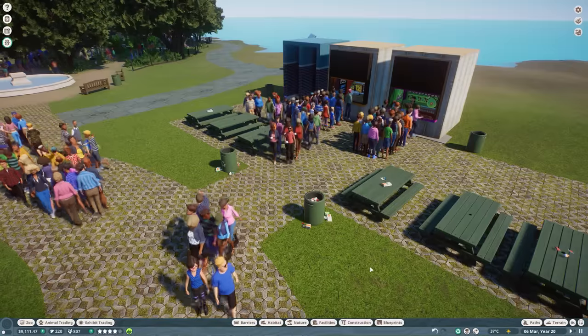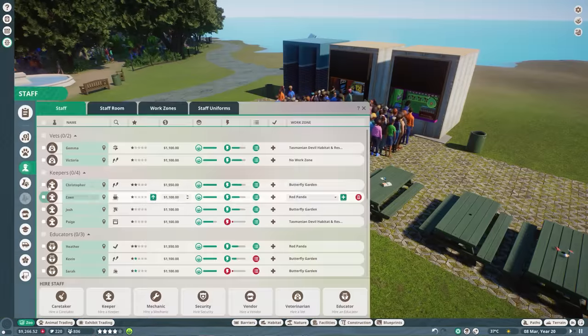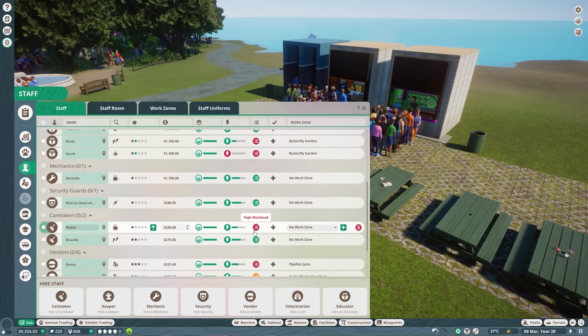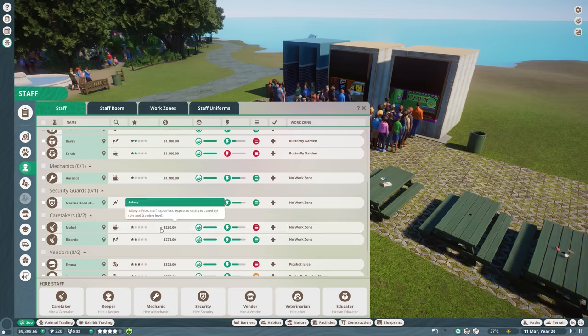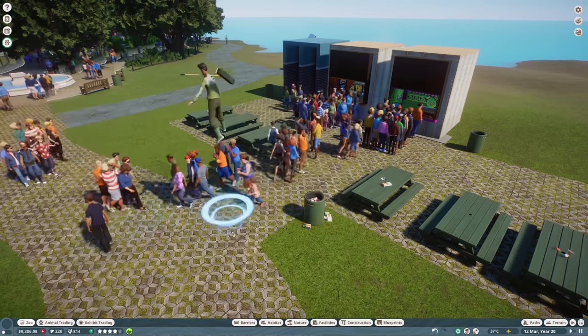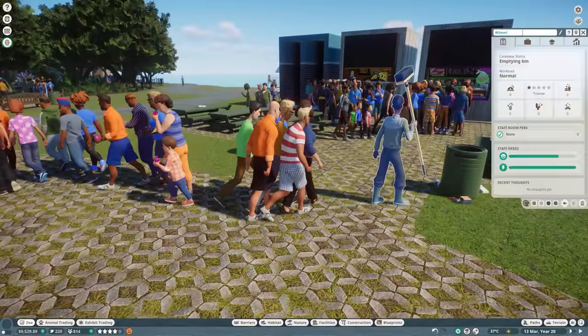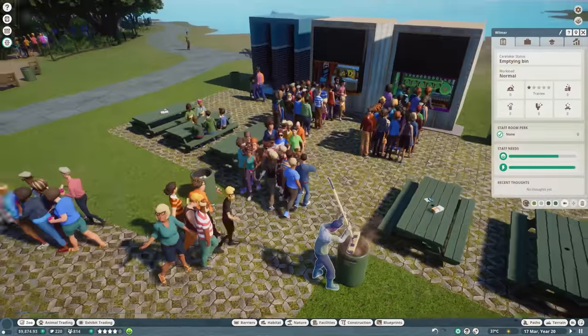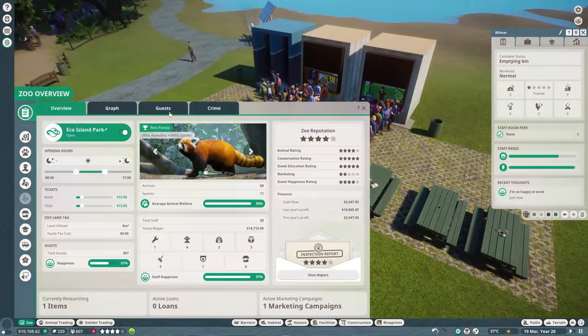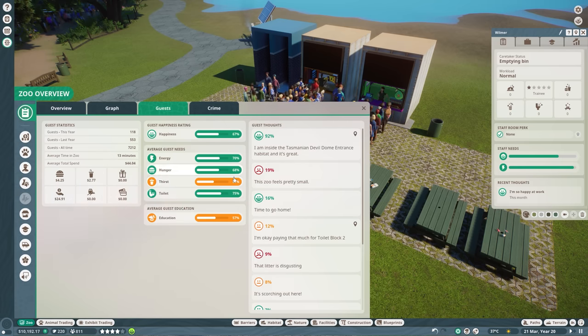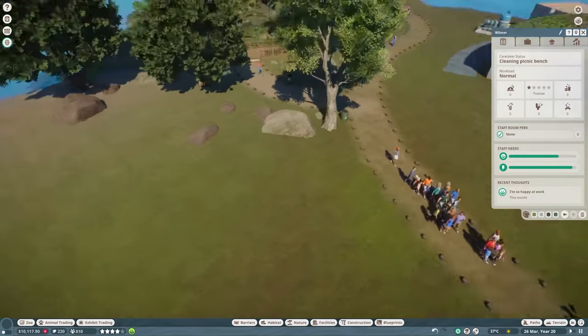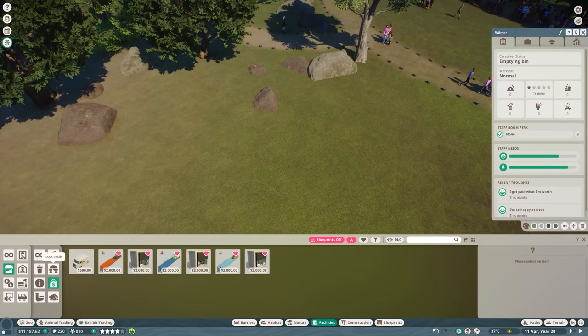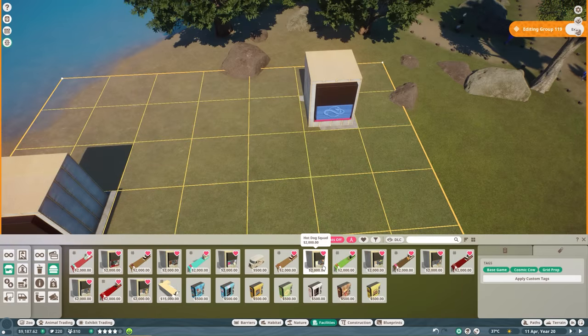It looks like our caretakers are not able to keep up with all this litter. We have Mabel and Ricardo. Mabel has a high workload. And Ricardo has an efficient workload. I do think that we can train Mabel a little bit, but I do feel like we should just hire one more caretaker here. And we're going to name you Wilmer. Thank you so much for joining our staff team. And now that we are here at the shops, you can tell it is really busy. And if we go to our zoo overview right over here, thirst is 51%. So we could definitely work on that.